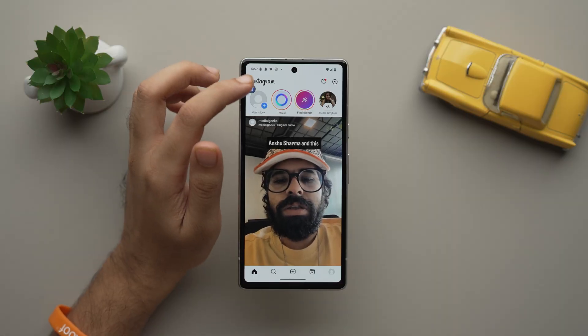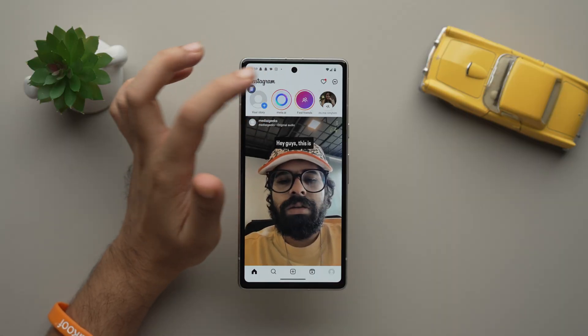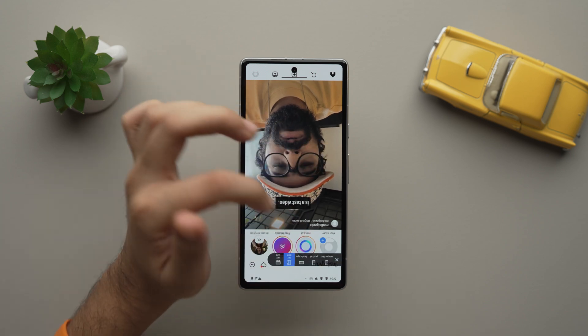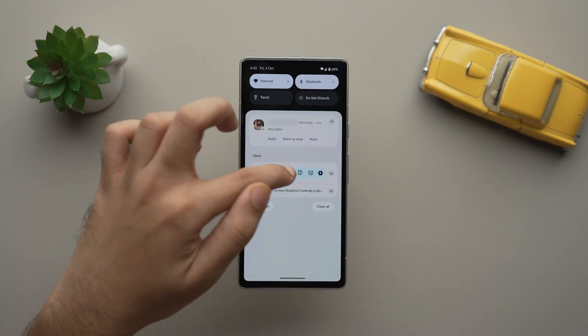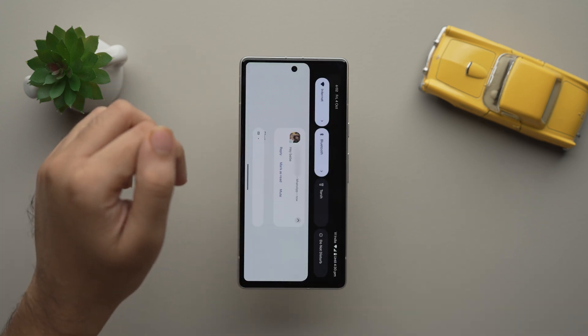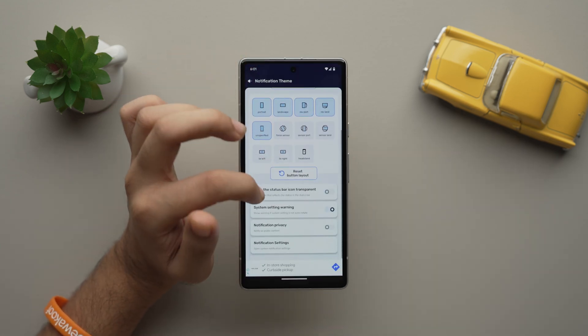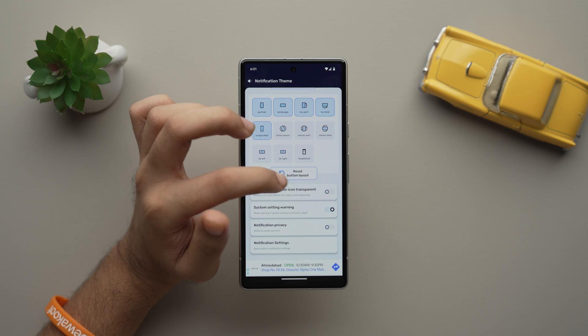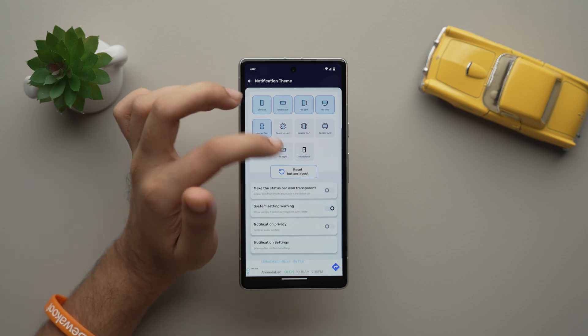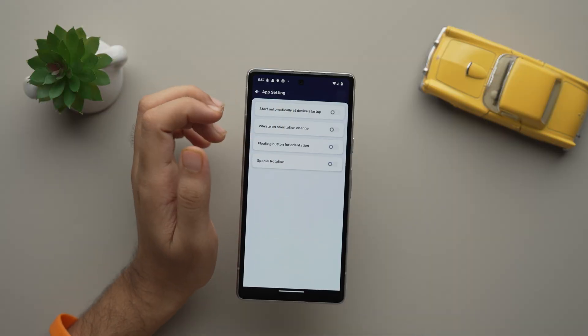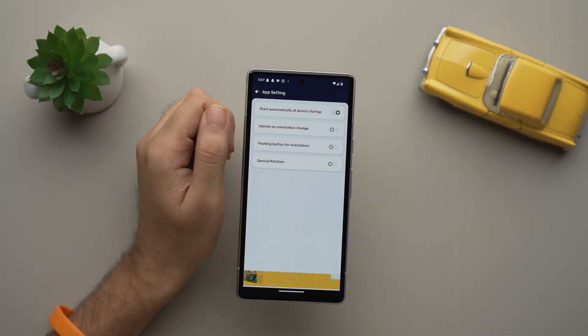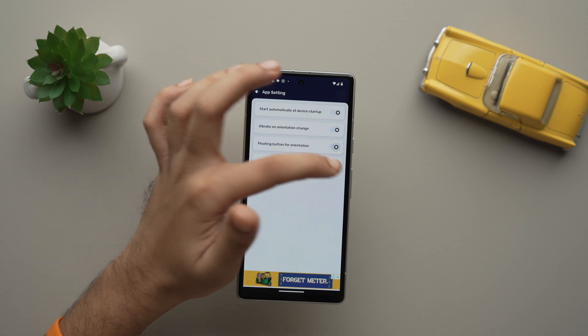And not just that, if you want a specific app to always be in landscape mode, no problem — with the help of this app you can do that as well. You can also rotate your phone directly from the notification bar. And there are various customization options like transparent status bar icons, system settings warnings, and notification privacy, along with other convenient settings like auto start at device startup and a floating button for orientation changes. So this is a great app to take control of your device's rotation settings.